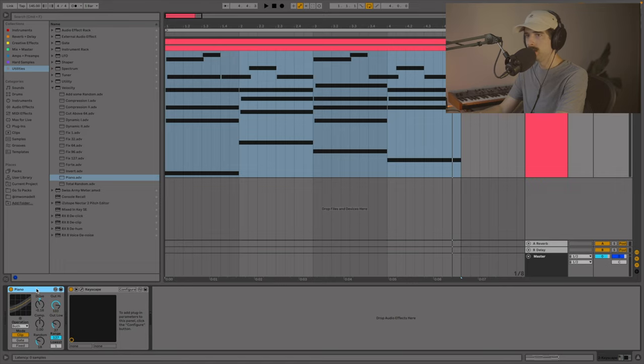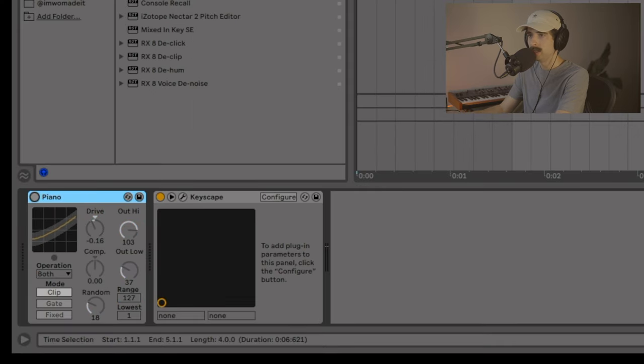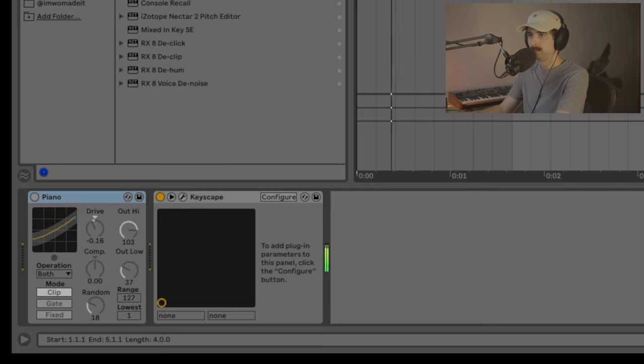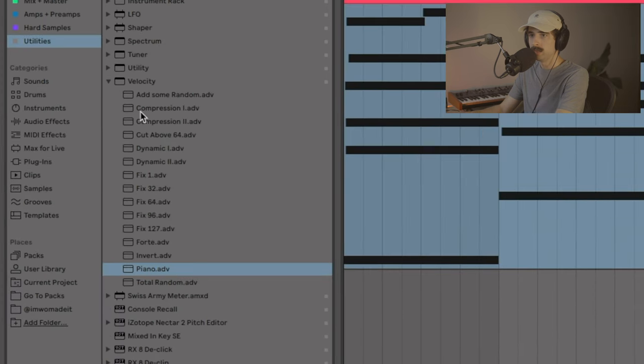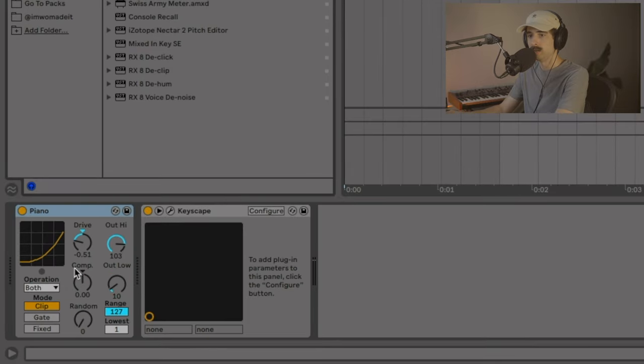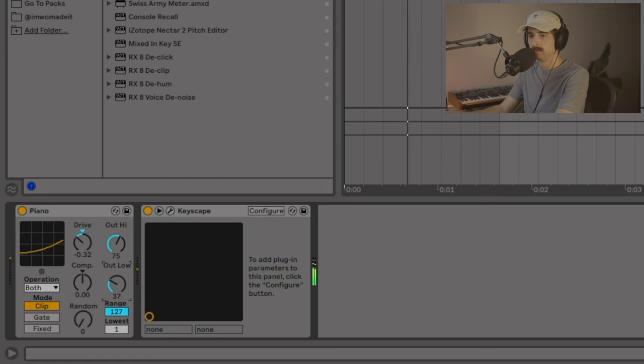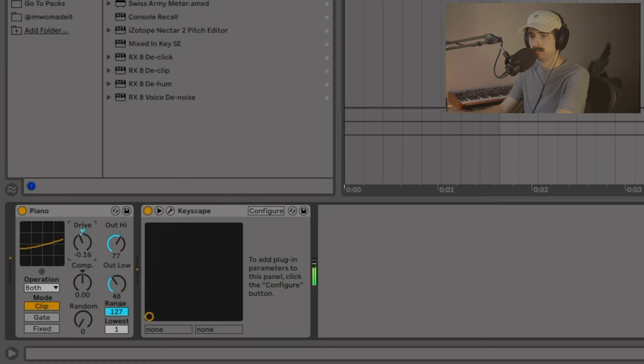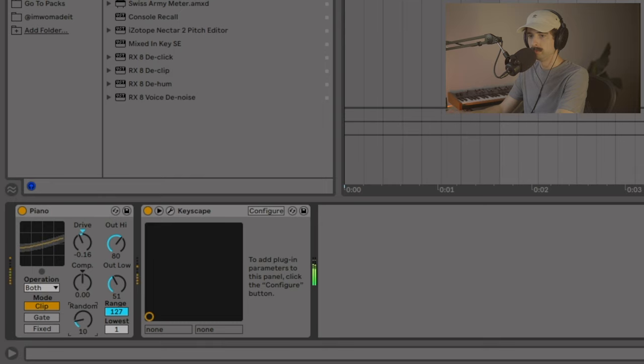Now I want to show one other thing I'm using, which is this Velocity device. If I turn this off, this is what it sounds like. To me, that's super robotic. So what I do is I come over to Velocity. I take the piano device and I drag it on, and I adjust the out low, the out high, and the drive to my taste. And let's go ahead and just mess with that. And then I'm going to bring up the random just a little bit.